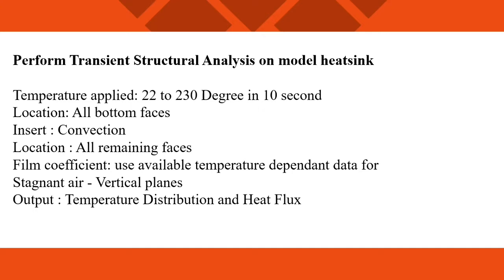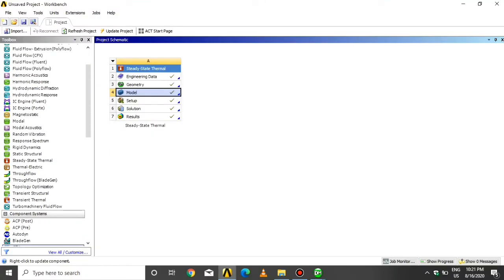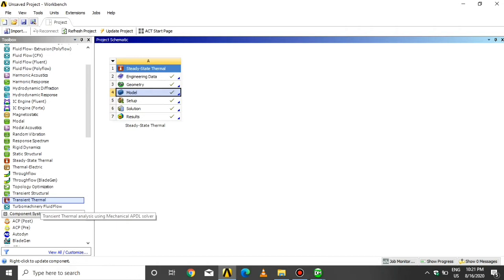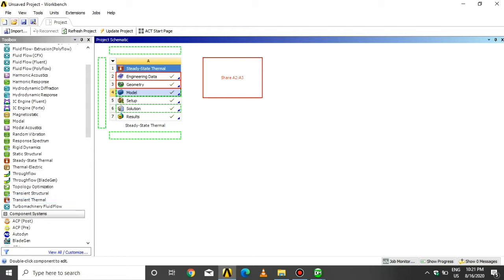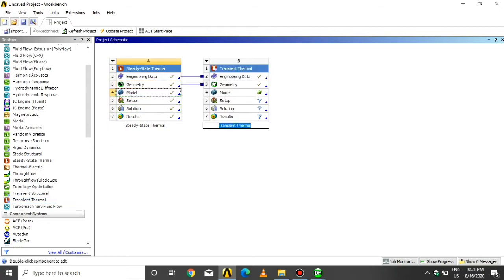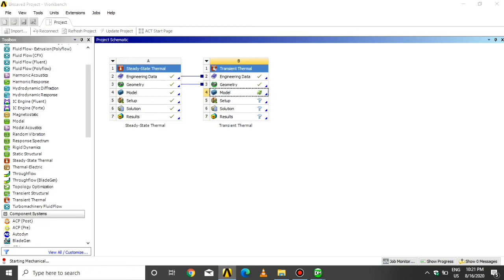In the last lecture we analyzed steady state thermal analysis, so we calibrate the geometry data in the transient thermal analysis. Click on transient thermal analysis from the analysis system. Calibrate the geometry data. Click on model and wait some time for the mechanical module to open.